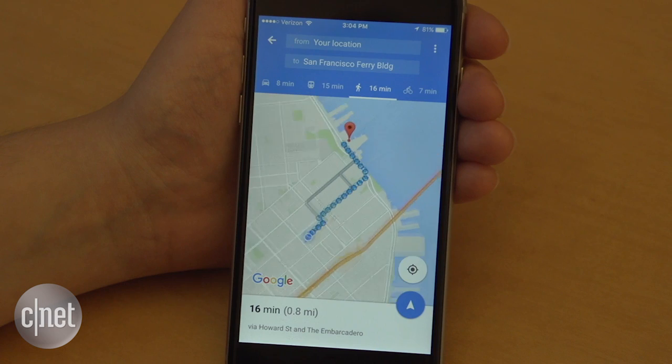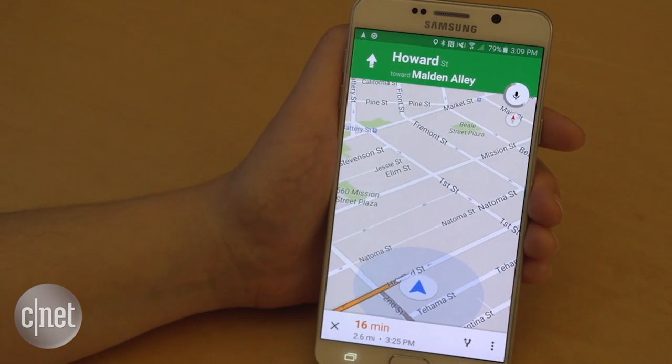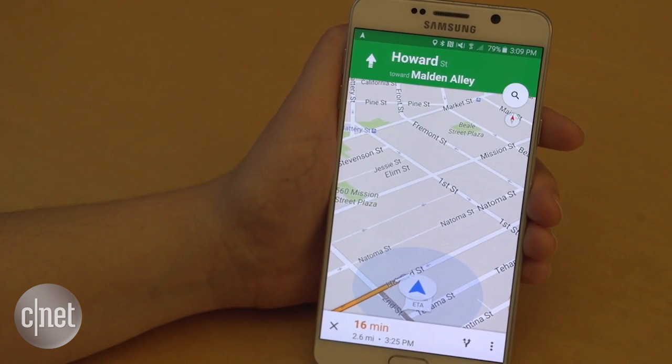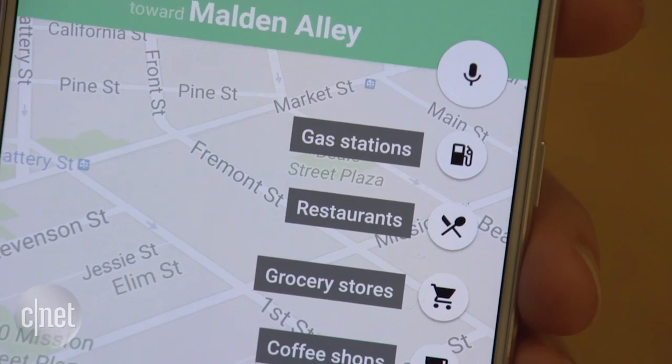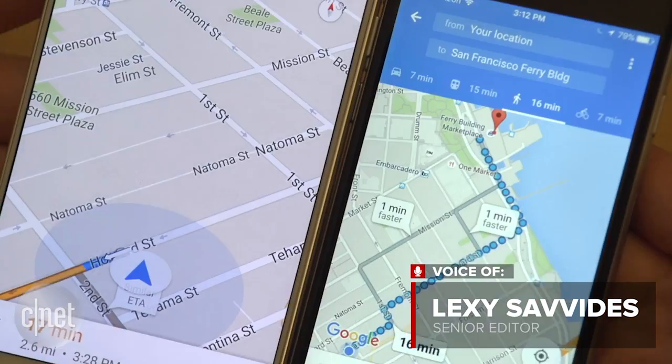On Android devices, if you're in navigation mode, you can also say commands like mute, unmute, and what's my next turn.